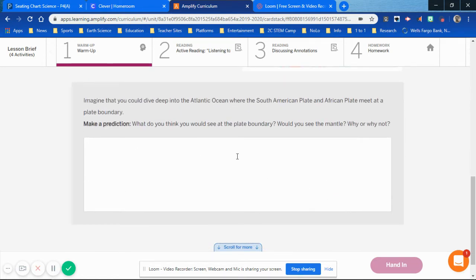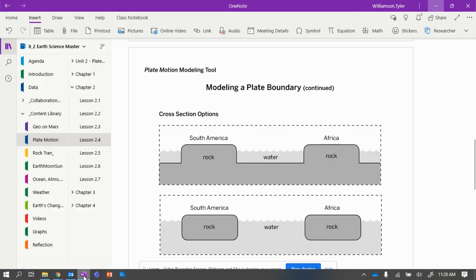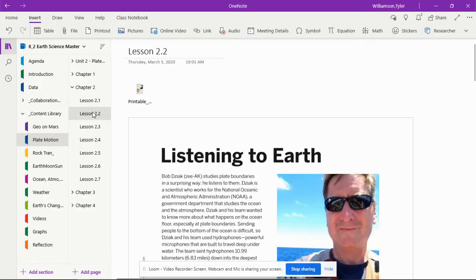If you're in Mr. Williamson's class, take your questions and answer them in your OneNote. Go into your OneNote and create page 2.2 if you haven't yet.